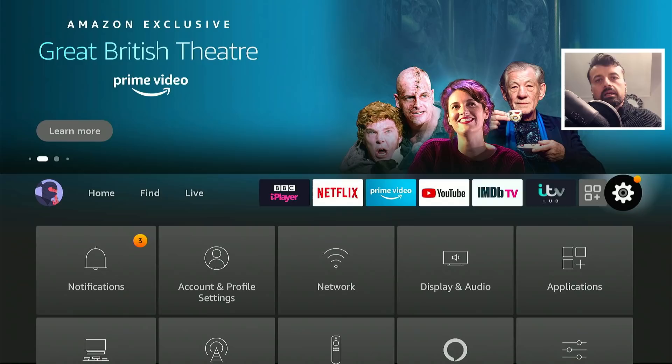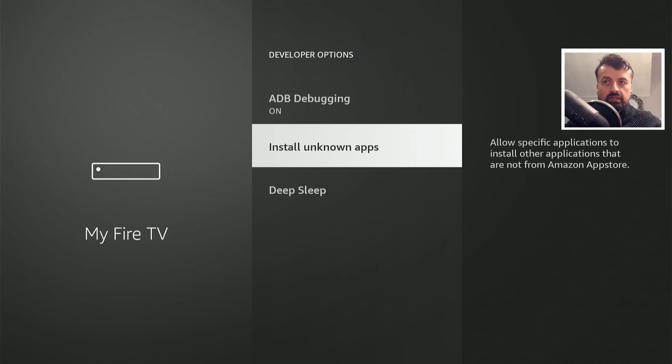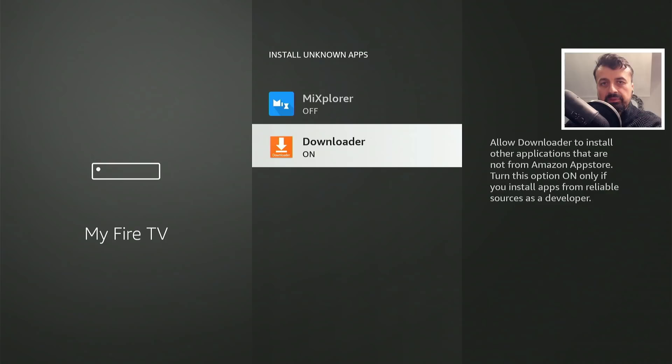The first thing you need to do on your Amazon device is go to Settings, click on My Fire TV, click on Developer Options, and where it says 'Install Unknown Apps', click on that. Make sure you have the option for Downloader enabled so that we can download applications through Downloader.